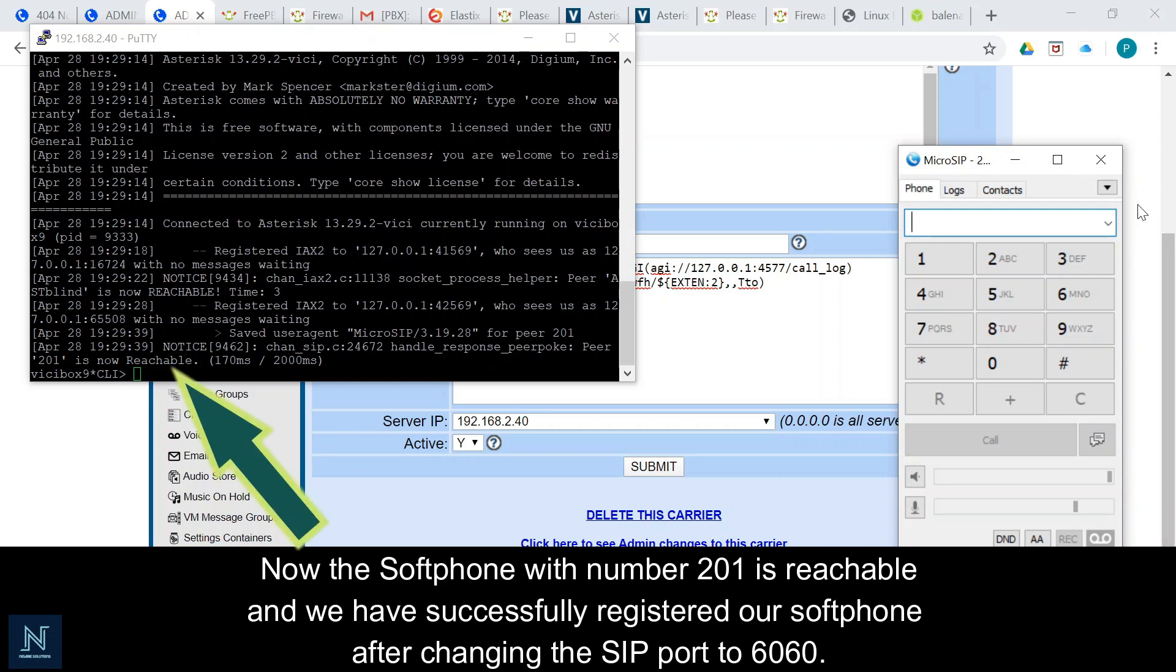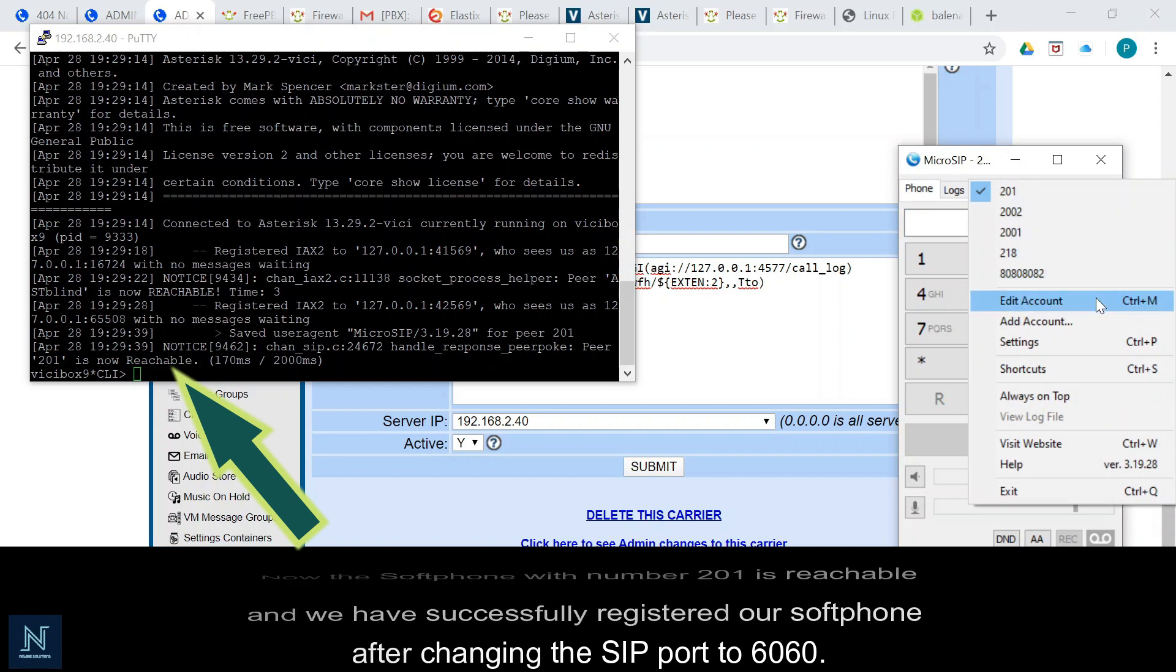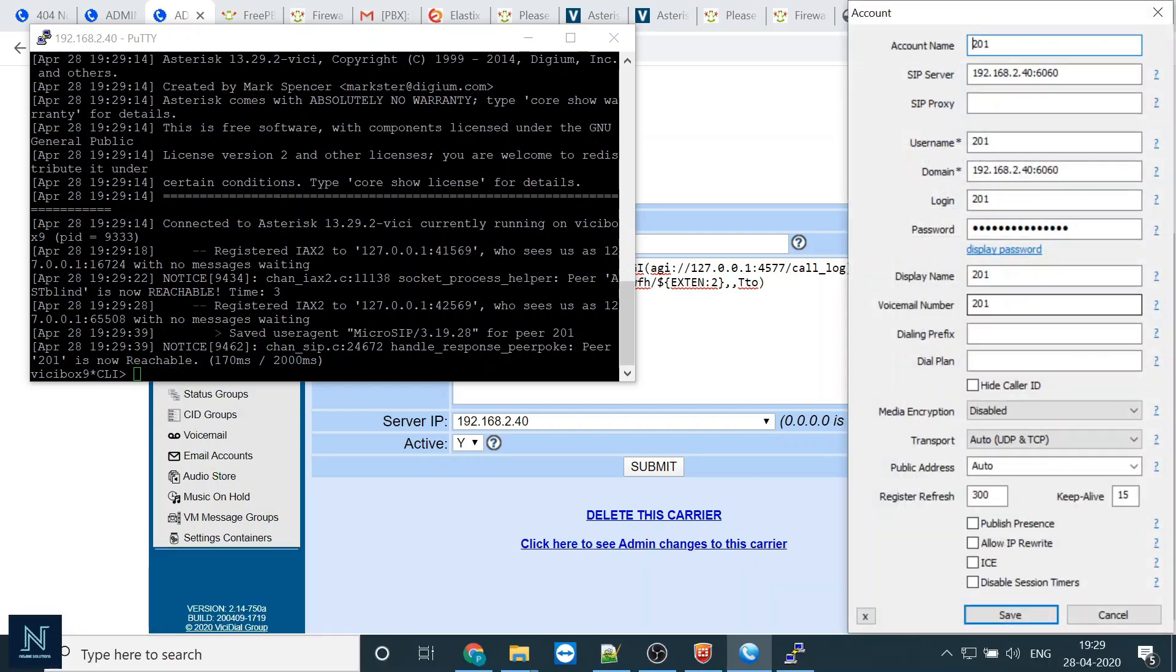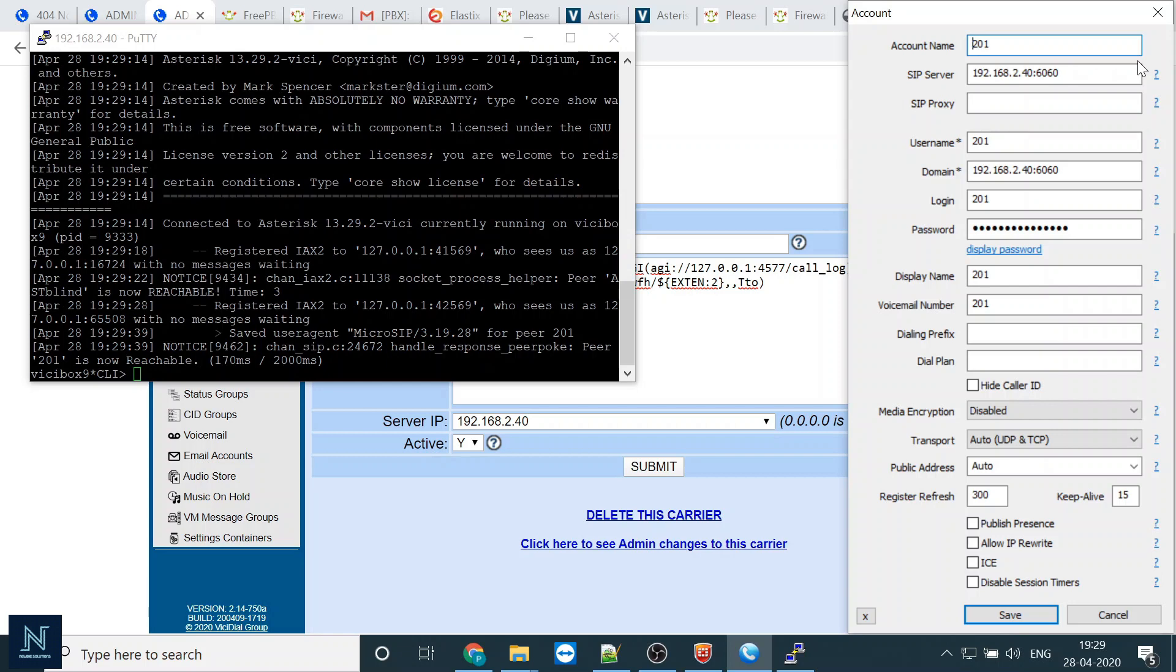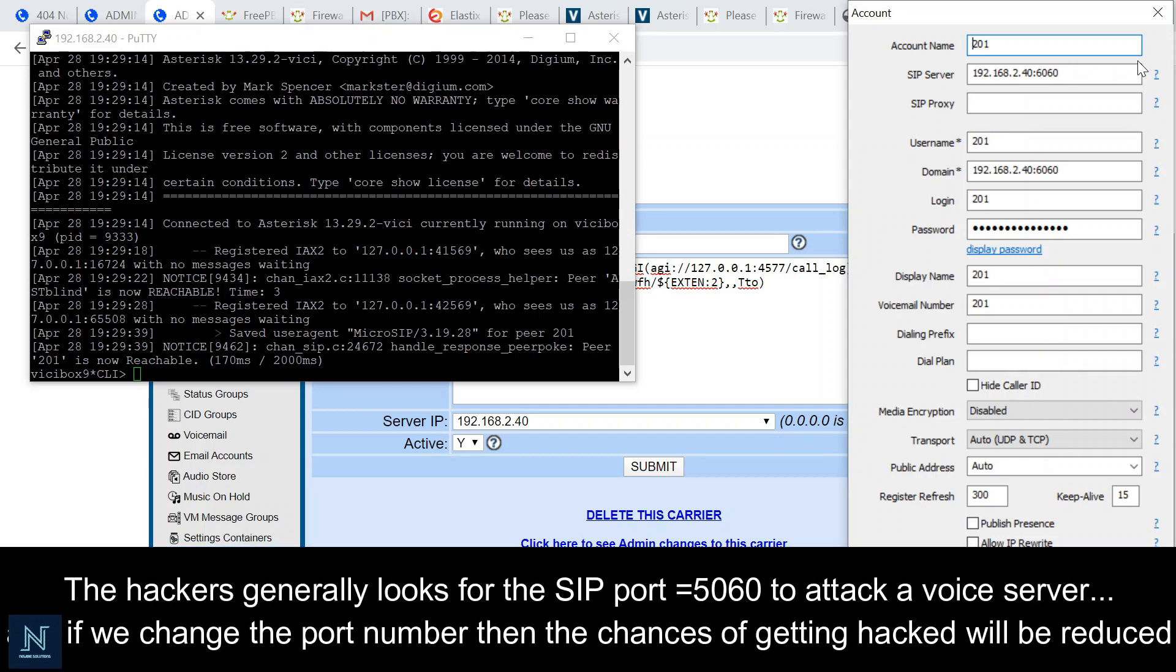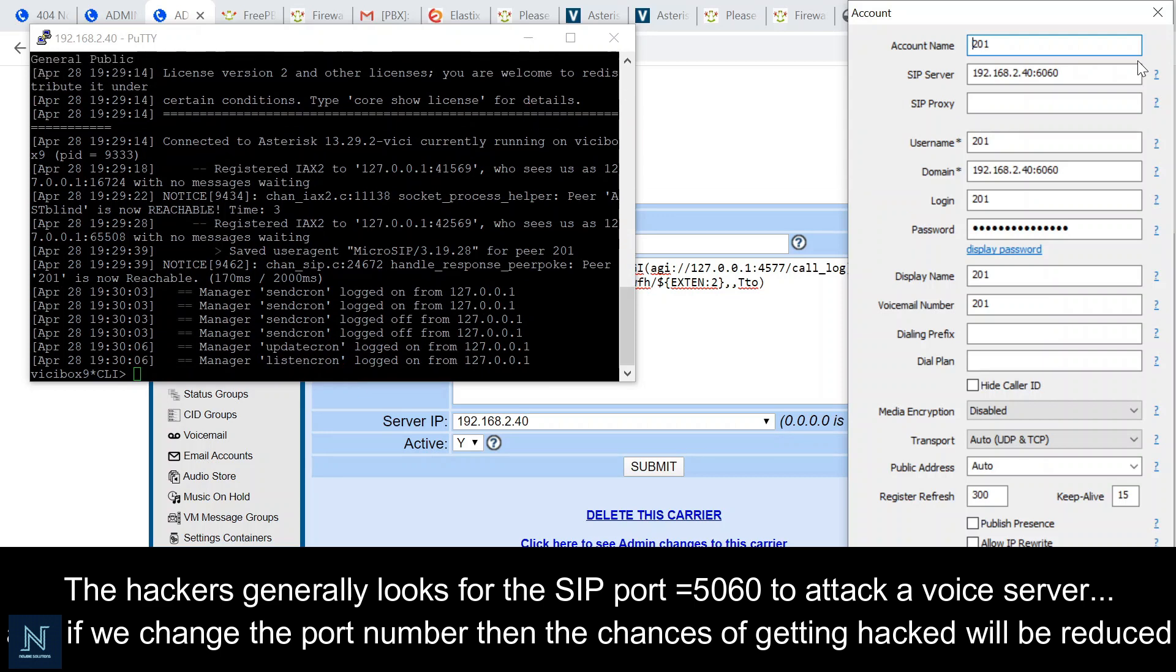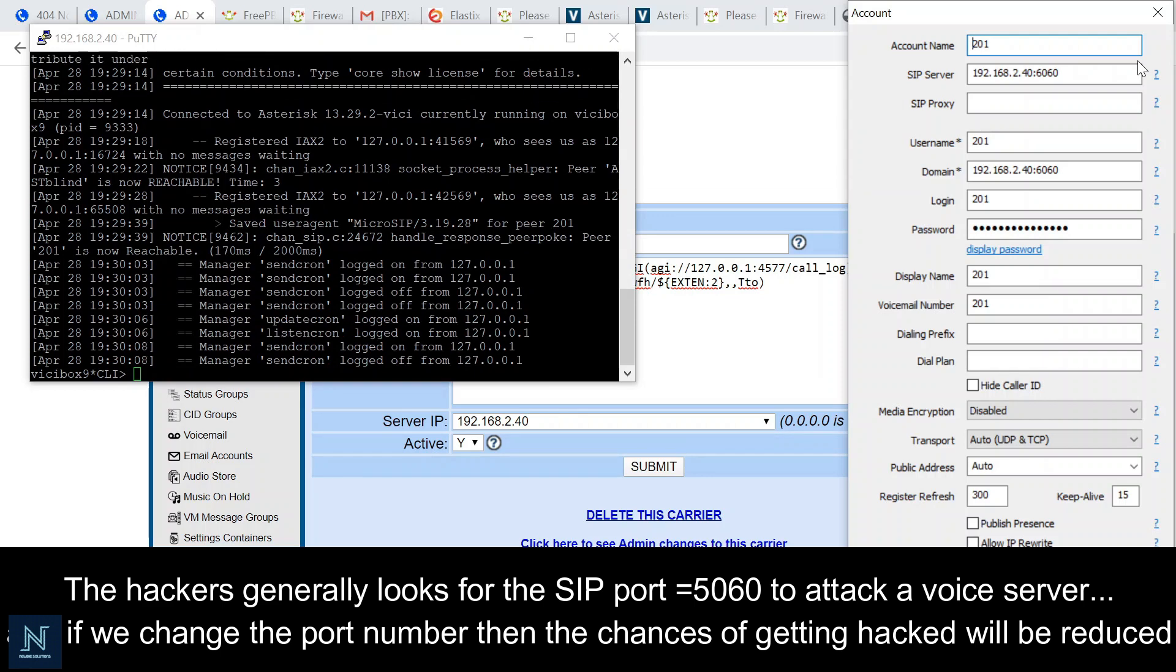So once again, I'm going to show you this is now the settings in your soft phone or the IP phone. Maximum attackers or hackers come because of the 5060 port being open. Please change it - that will be easy for you and it provides at least 40 to 50 percent security.